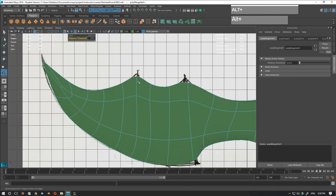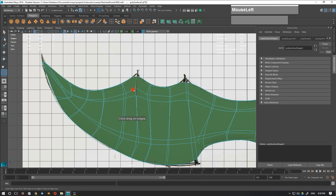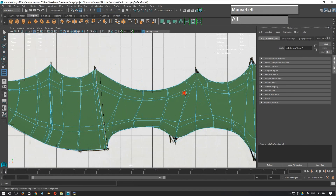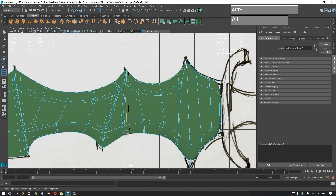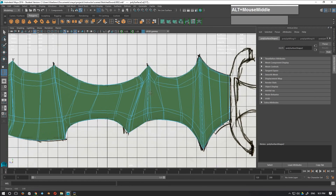Now if I want the points here to be harder I'll need to insert edge loops. Going to Edge mode and Insert Edge Loop, I'll insert a couple of edge loops between these areas to make sure the sharp points are really sharp, and right here at the back to really tighten things up.